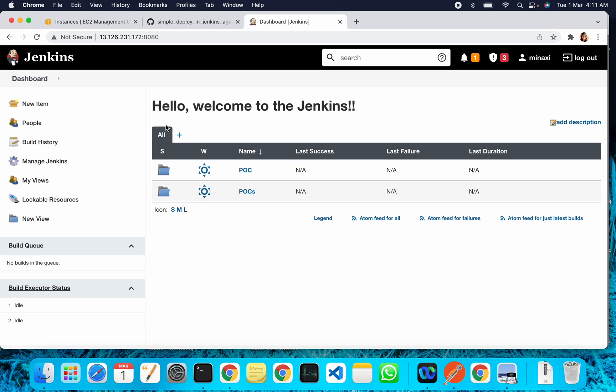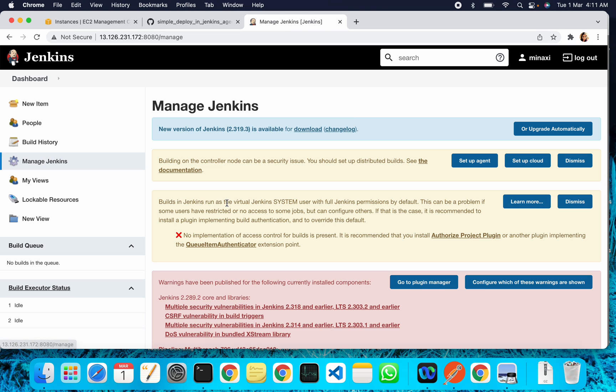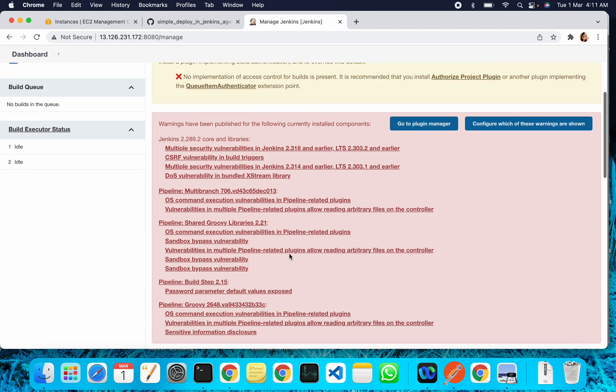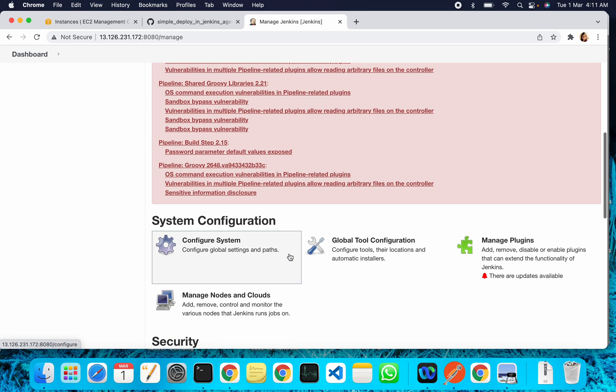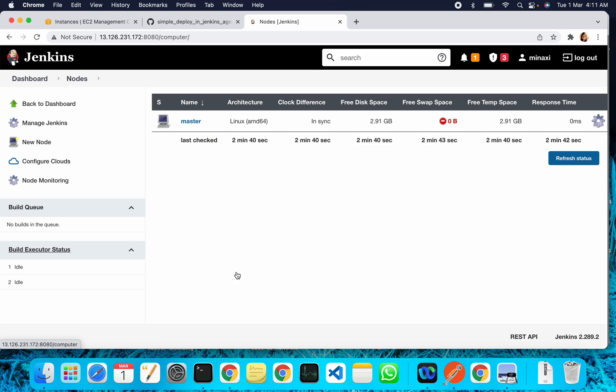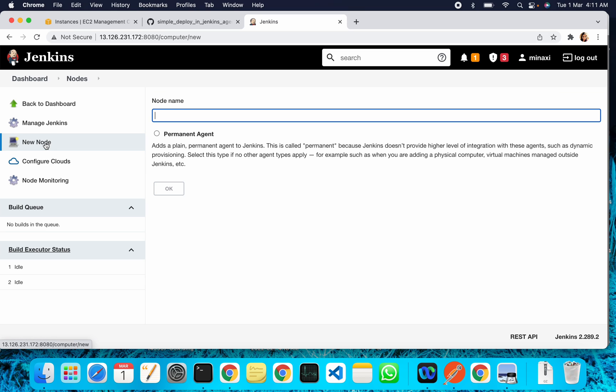To create the slave machine, go to Manage Jenkins, and under Manage Nodes and Clouds, create a new node. Here you can give the node name. Suppose I want to use this node as a SIT environment, so I can give it as SIT environment, and this should be a permanent agent. Click OK.